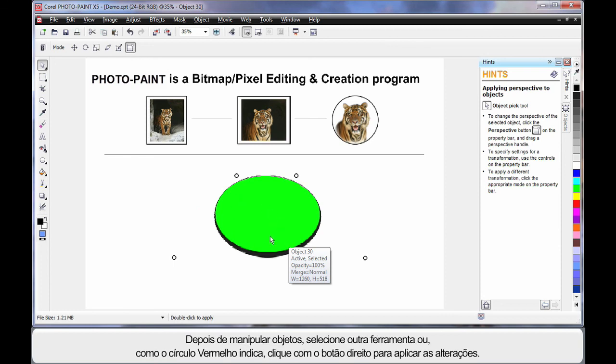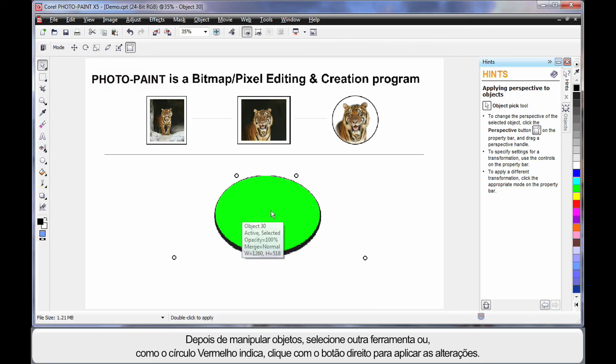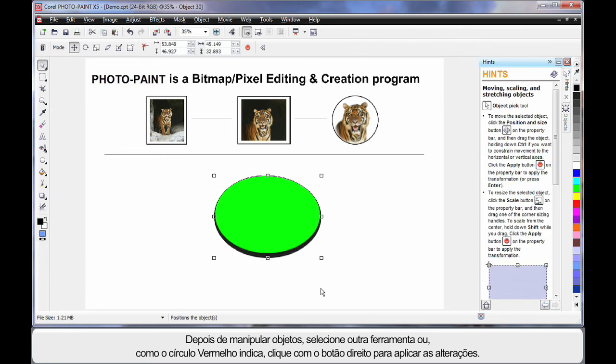OK, whenever you've finished manipulating, you must either select another tool, or as that little circle with the line is telling you, right click and apply your changes.